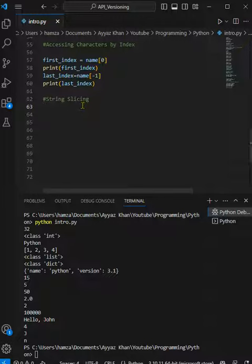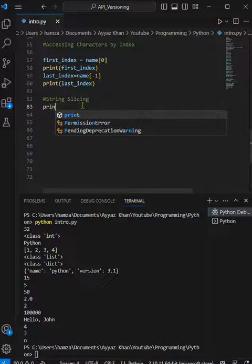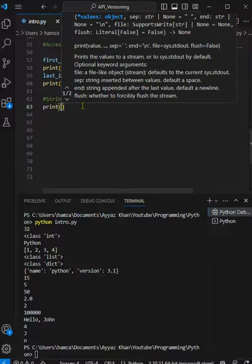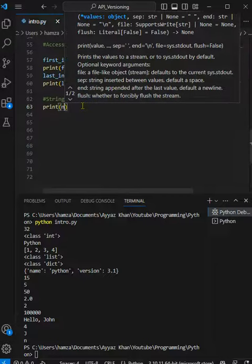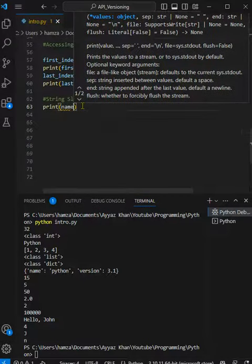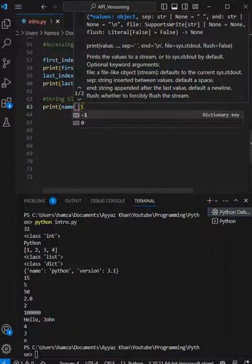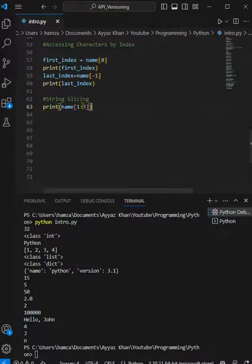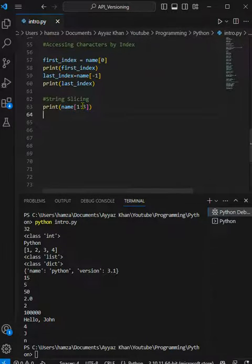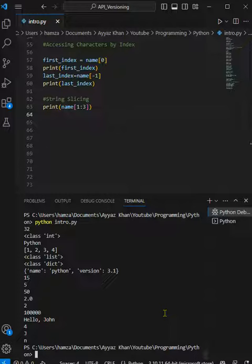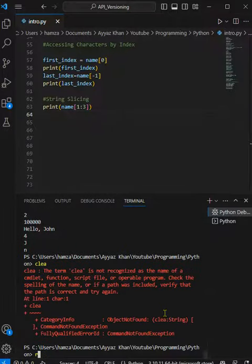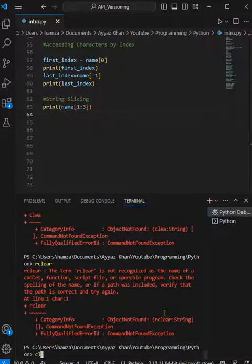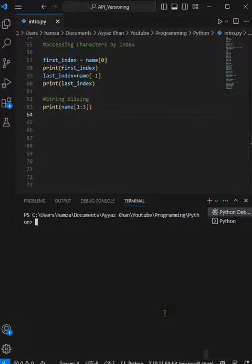To do this, we'll use print and we're going to print directly here, name, and then we're specifying the index here like from one to three. This is the syntax of the slicing. To run this, we use the indexing concept behind the